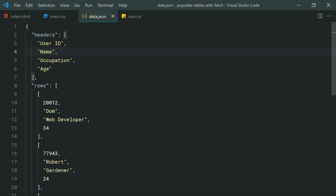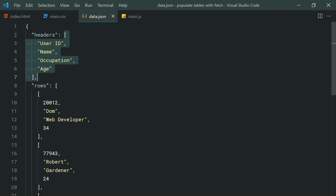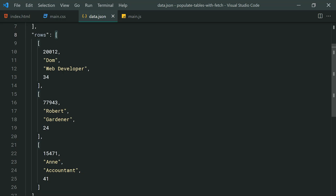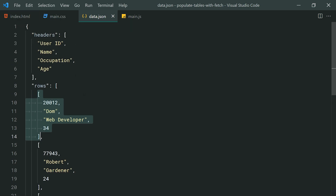The actual structure of this JSON content is important. I've got a JSON object with a key called 'headers', which is an array — every single header for the table as strings. The next property is 'rows', which is once again an array, but this time it's an array of arrays — a multi-dimensional array. Each item inside represents a single row, and they should be presented in the same order as your table headers: user ID, ID, name, occupation, then age. As long as your server response or JSON file follows this structure, you should be good to go.